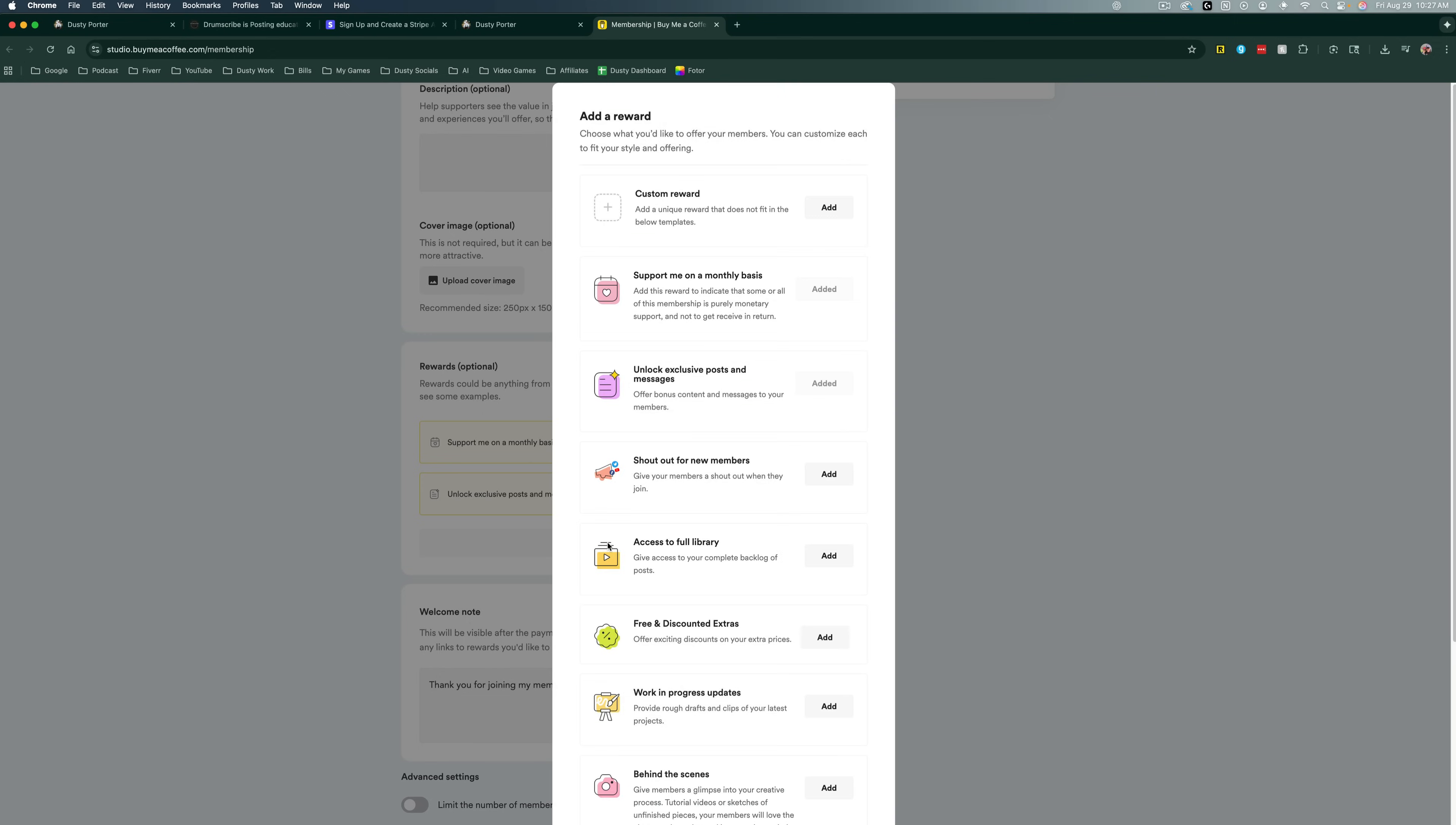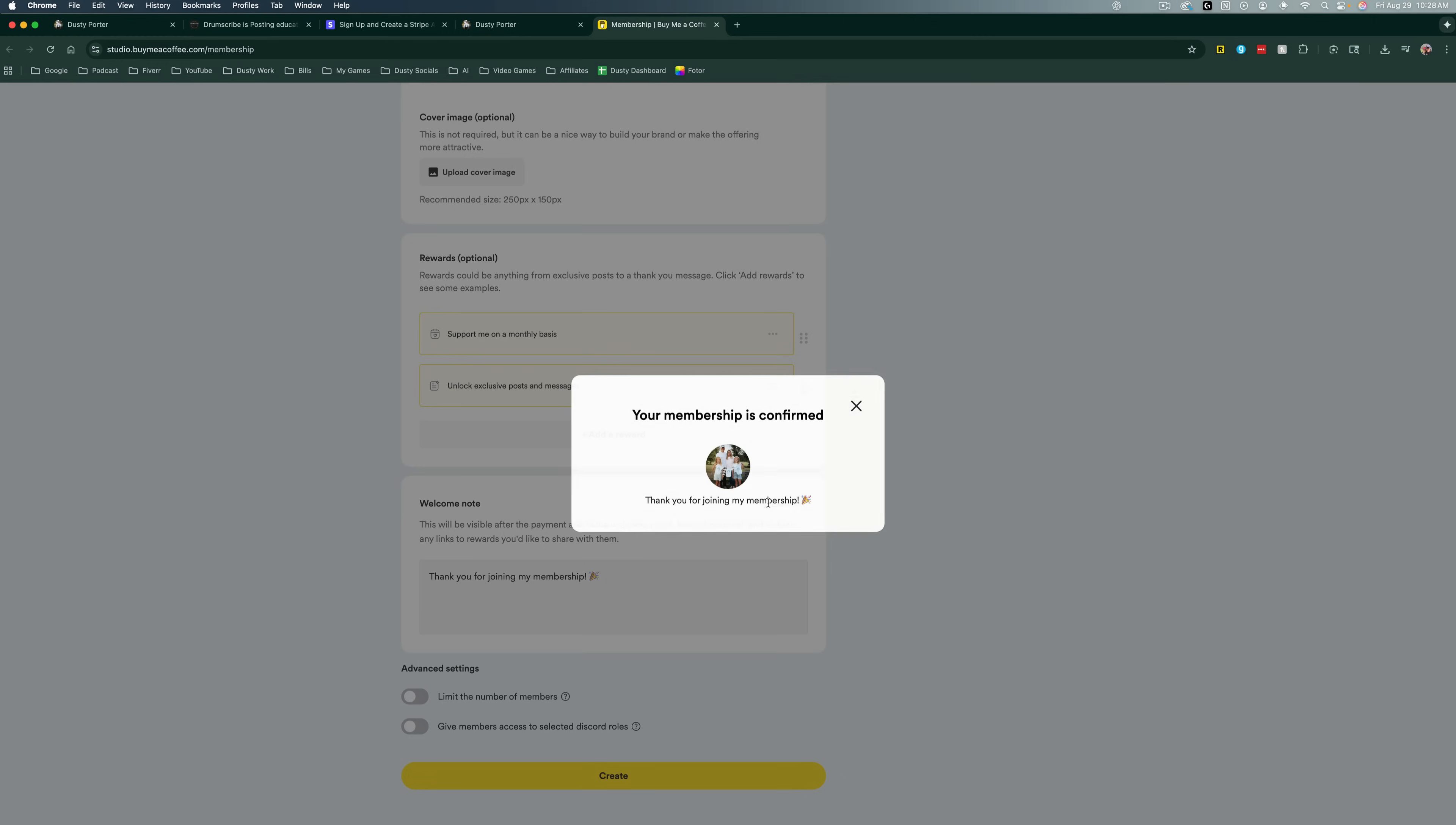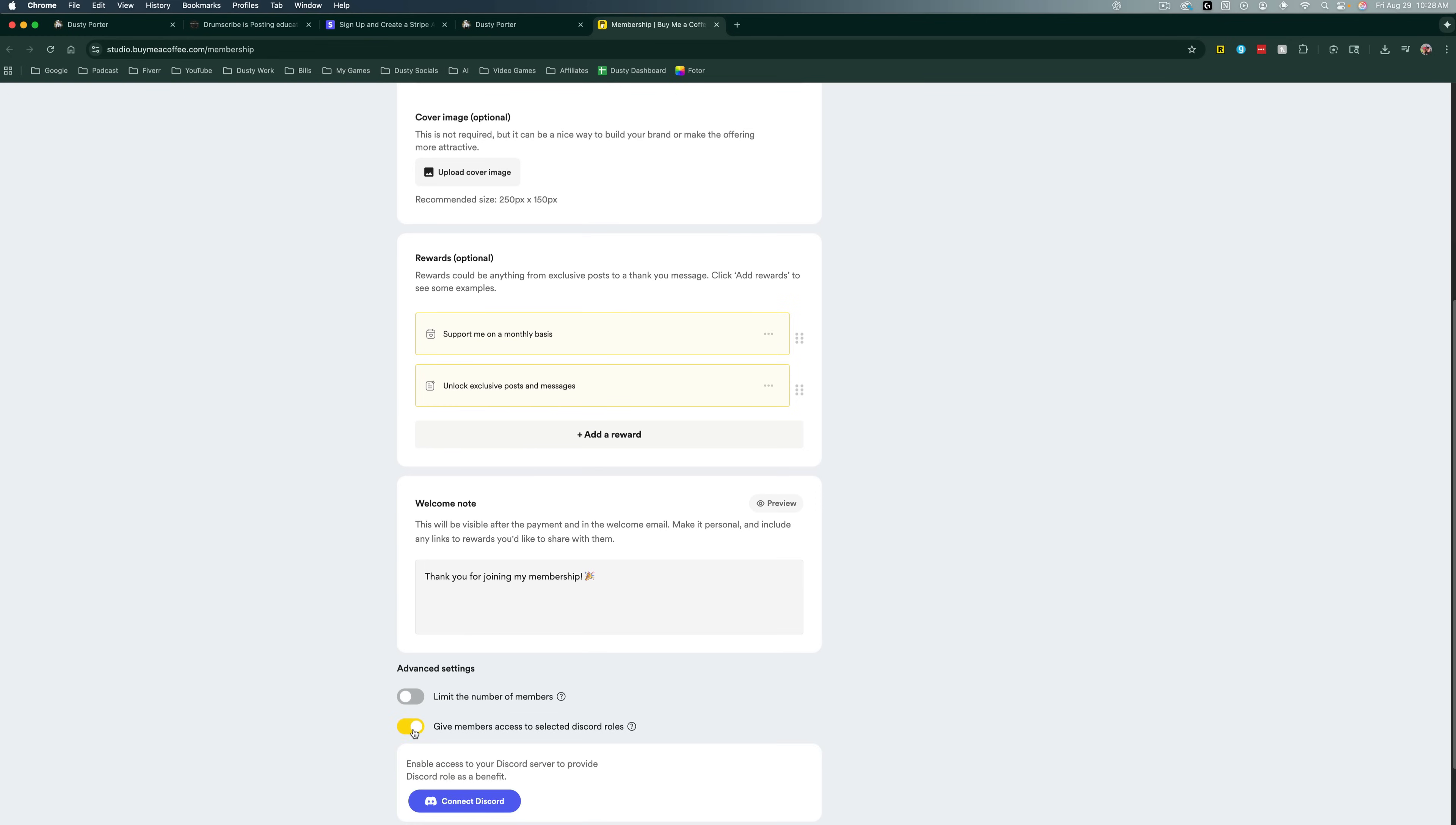So click on add reward. And then there's some templated rewards here. And then you'll see some that are custom where you can click on add and add your own custom rewards. A welcome note is going to be when they sign up for that monthly or yearly membership, it will send this to them via email. So you can preview this right here. It says thank you for joining my membership, and then you'll get an email. You can also limit the number of members if you say, hey, the first 10 to sign up can get five bucks a month, you can limit that to say 10 members, or if you want it to be unlimited, you uncheck that.